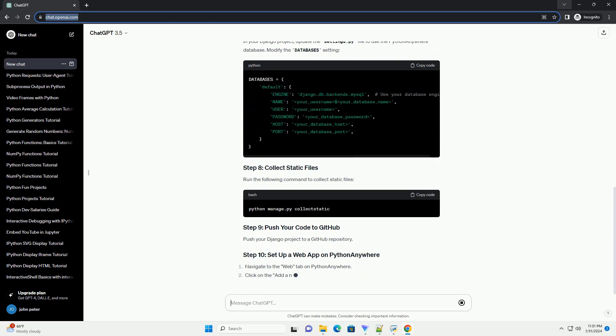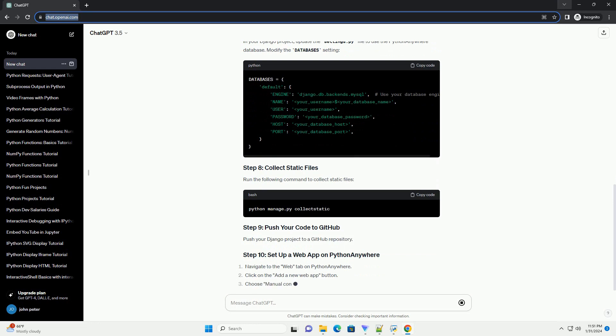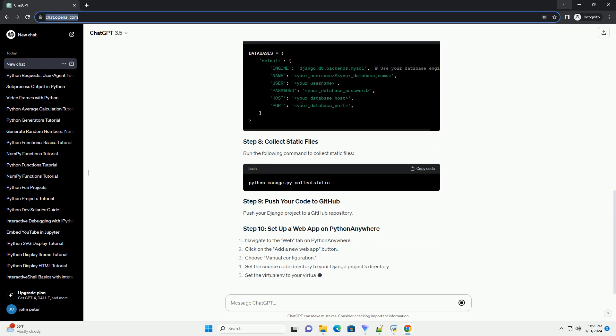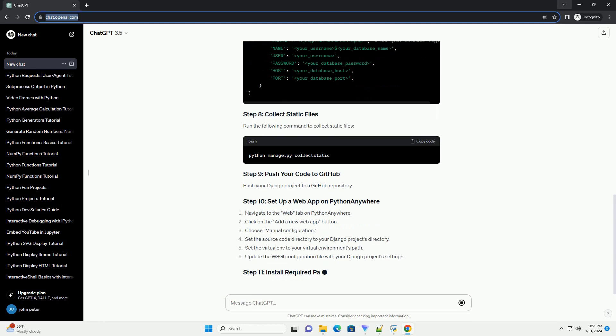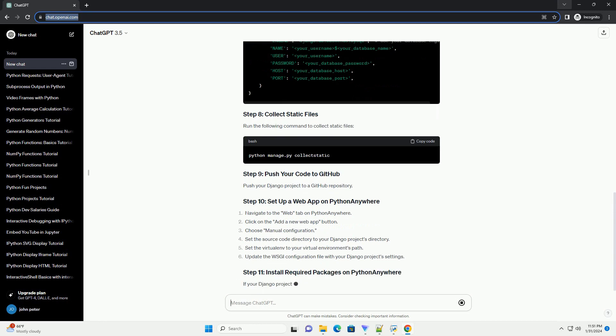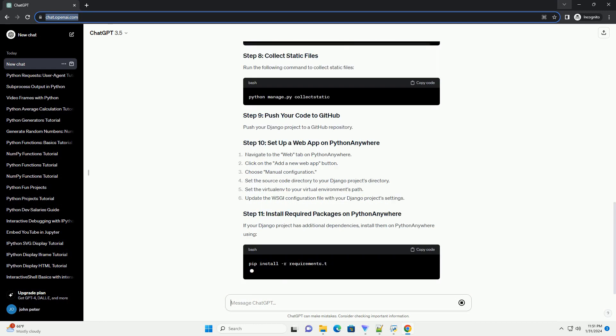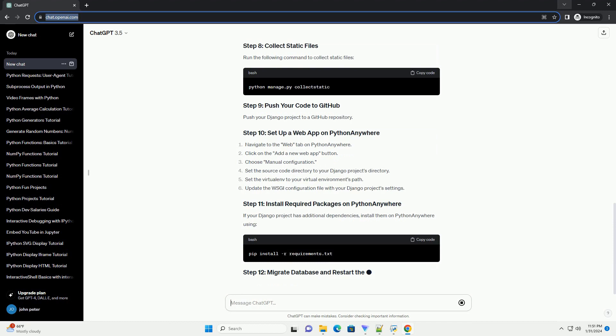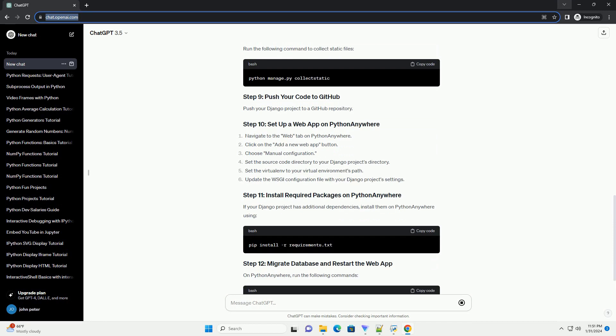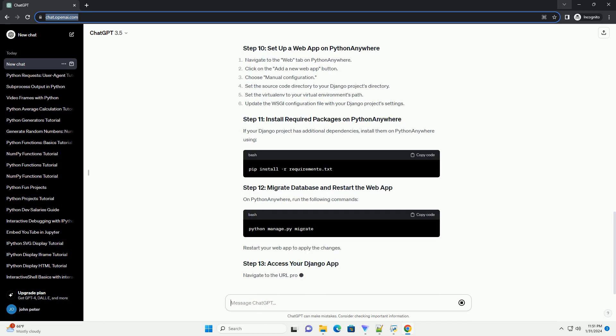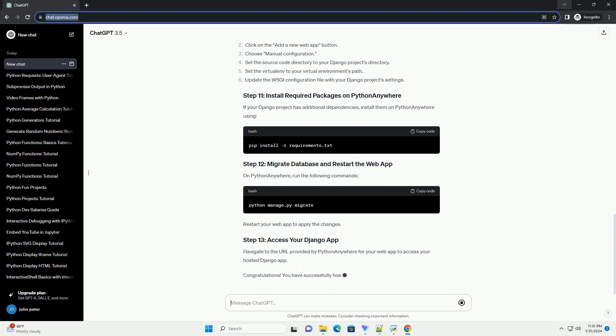In your Django project, update the settings.py file to use the PythonAnywhere database. Run the following command to collect static files. Push your Django project to a GitHub repository.